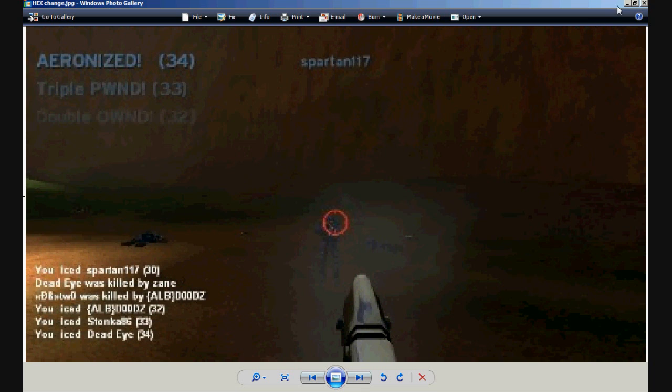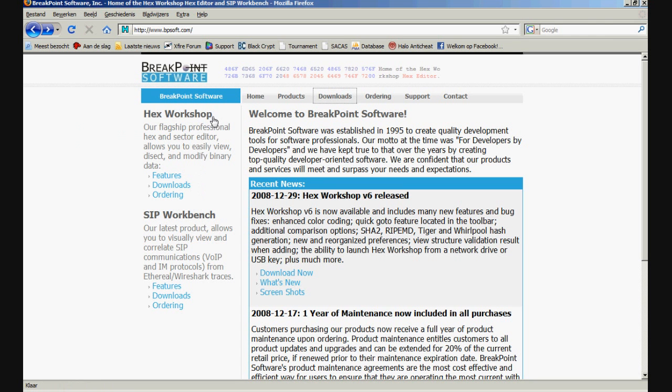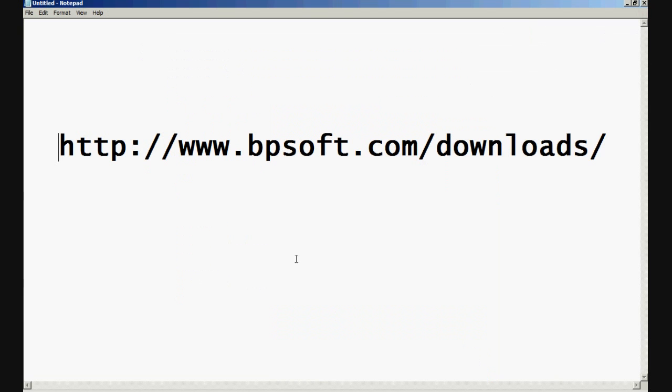In order to change these values you will need a program called Halo Hacks Workshop. Hacks Workshop can be downloaded from the following URL.